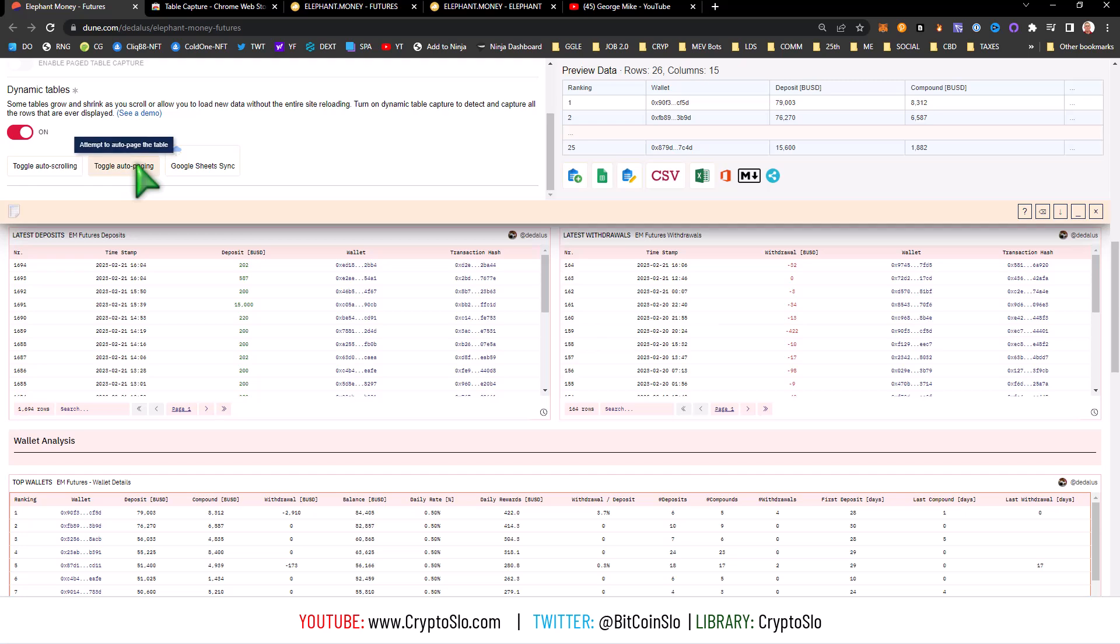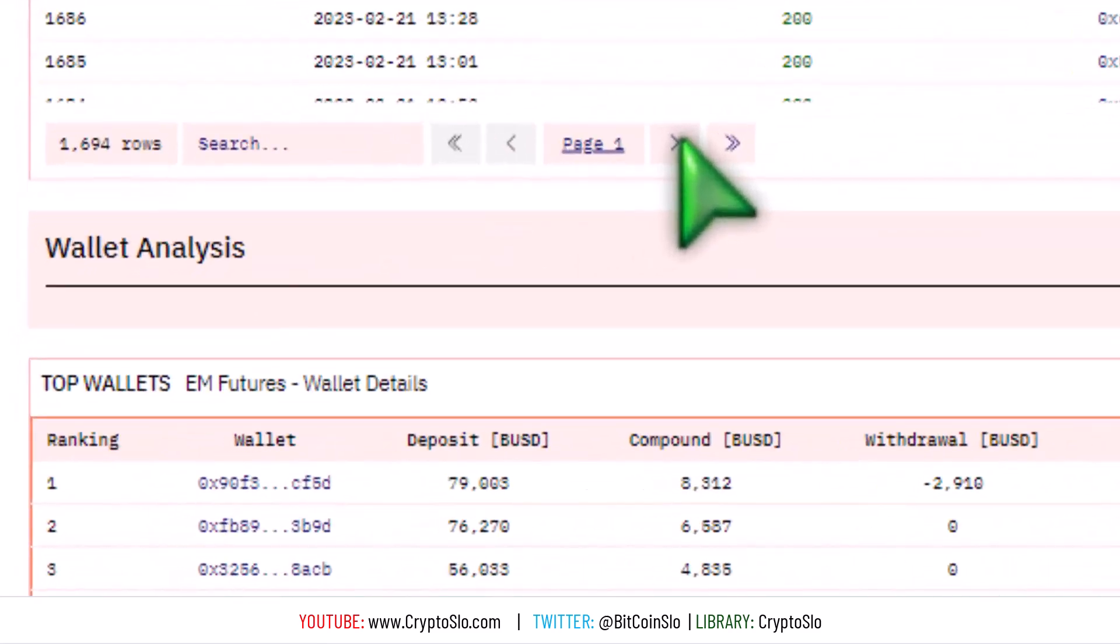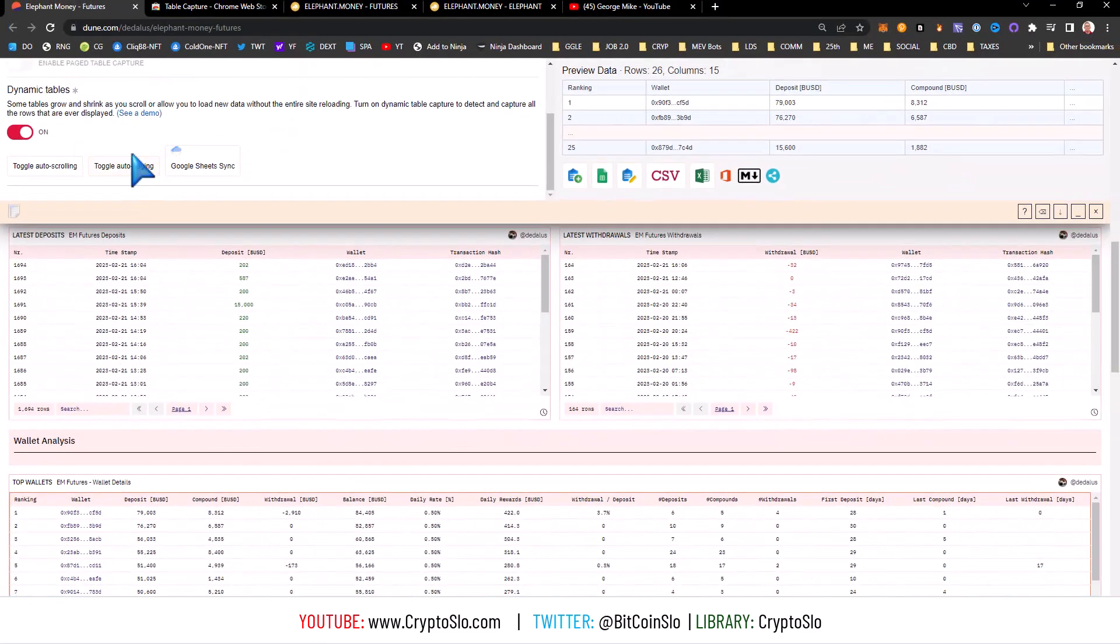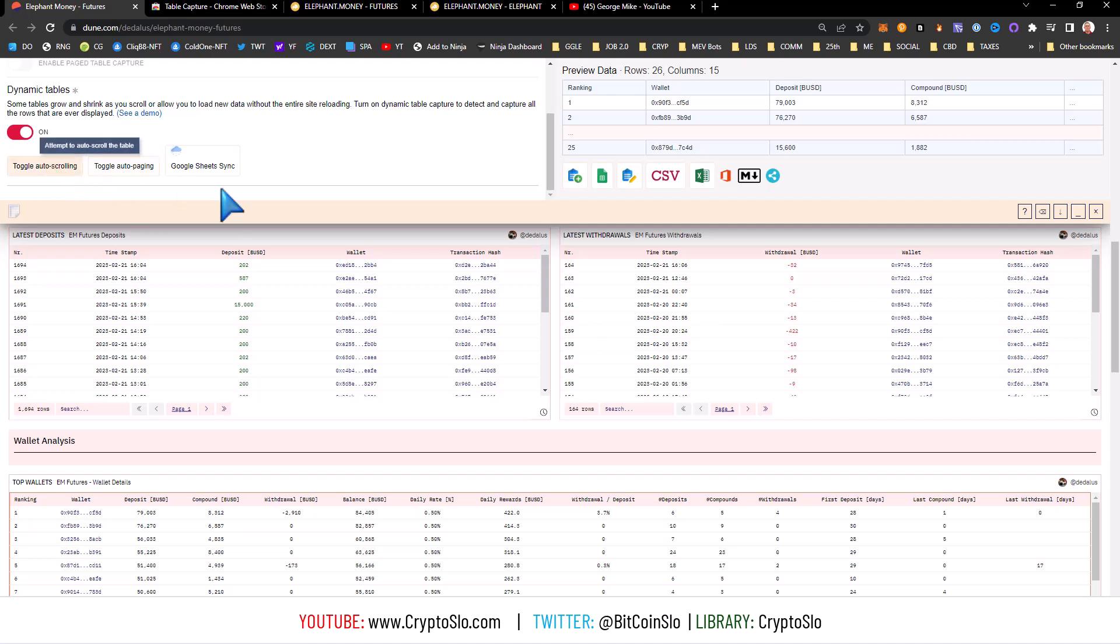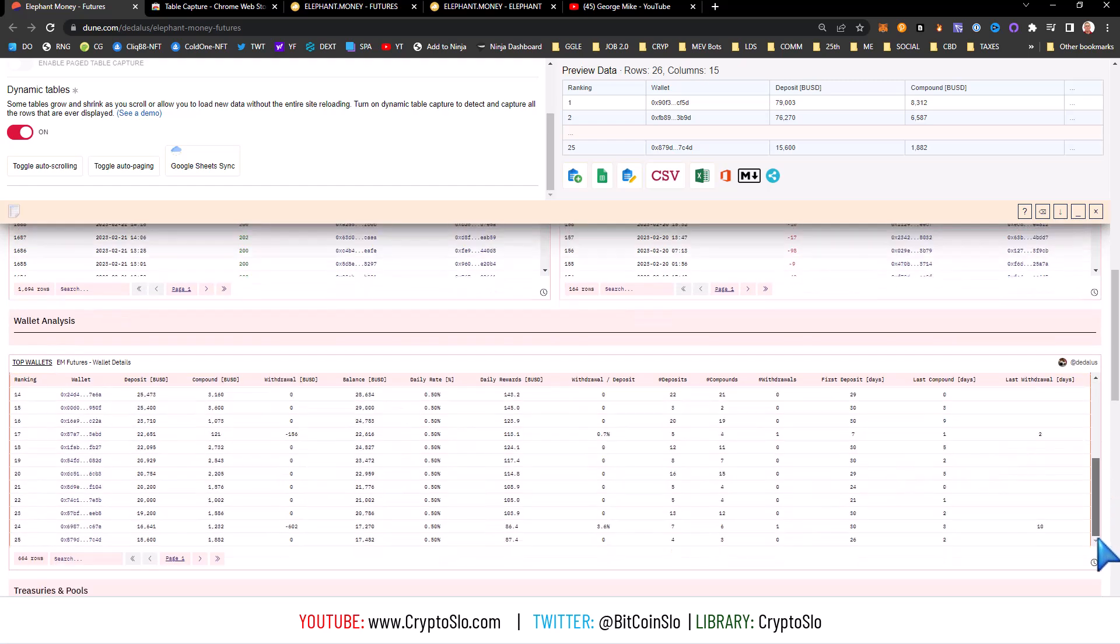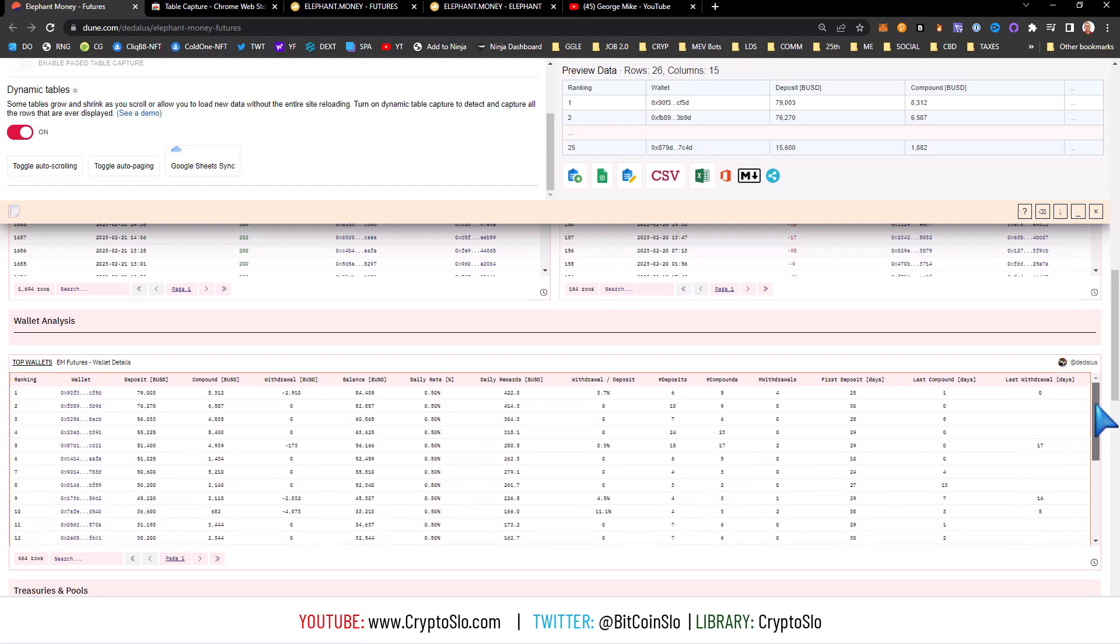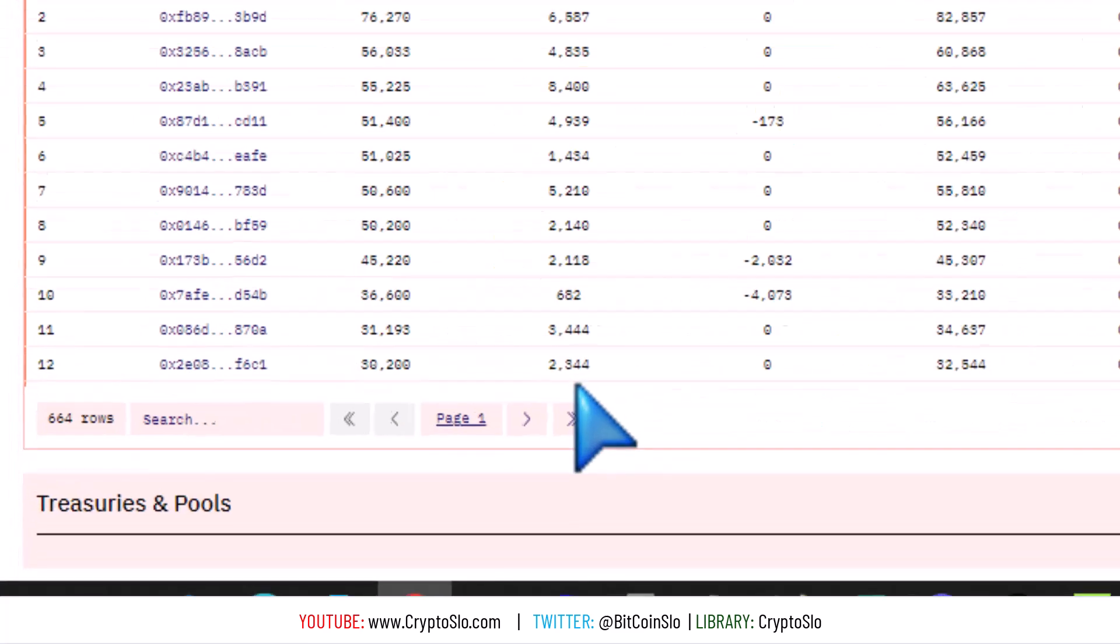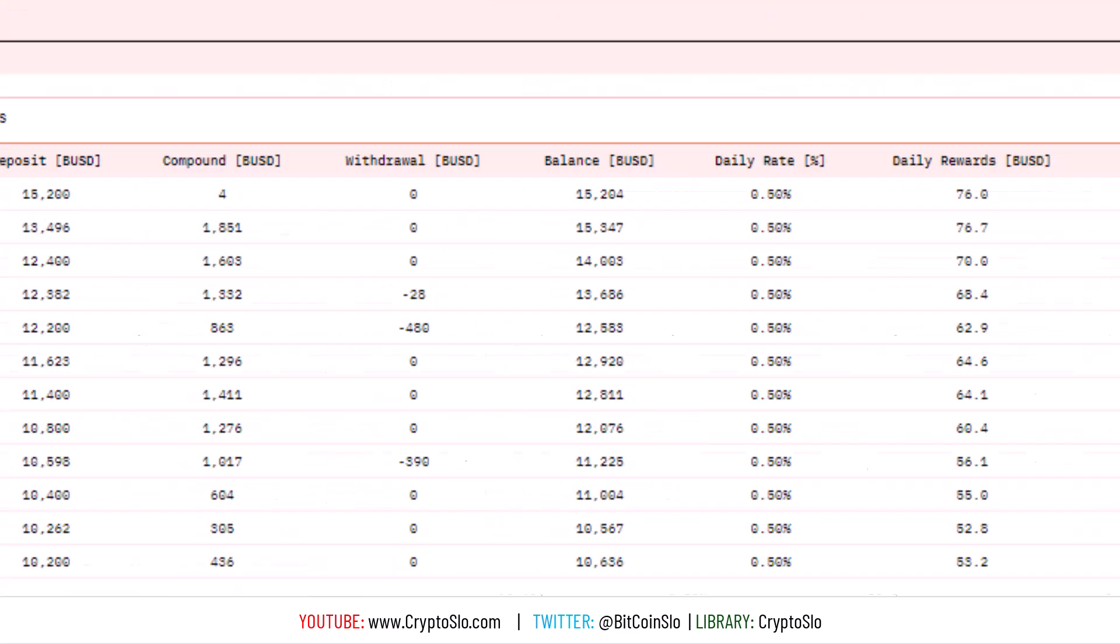What that does is once I teach it which button to hit, it will automatically cycle through all the data. Auto scrolling I didn't have to use. That's where the data doesn't load completely in the window. But as you can see, this is a full data set. It's not dynamically loading as you scroll. That's basically dynamic scrolling where it loads as you scroll. So we're just gonna hit toggle auto paging. Now I train it by clicking the next page button.